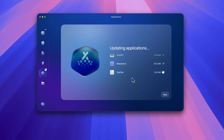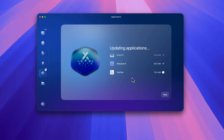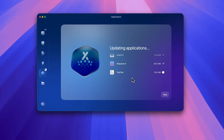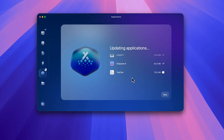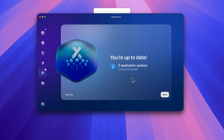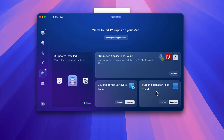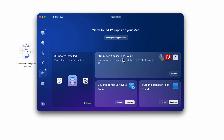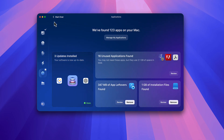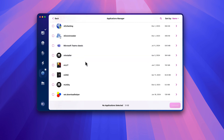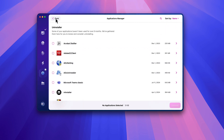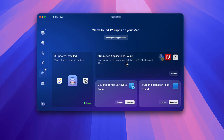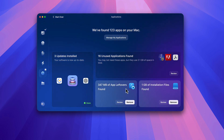I'll wait for TickTick to finish updating. Alright, we are done with that. Looking at the results, I have 16 unused applications found — these are apps on my system that I haven't used in a while, so CleanMyMac is saying you might want to uninstall these. It reopened TickTick since it closed it during the update. I don't really want to uninstall those unused apps because some of them I will use, just maybe not right now.